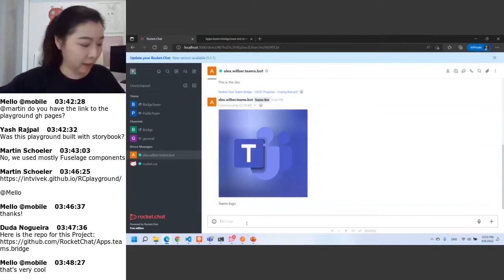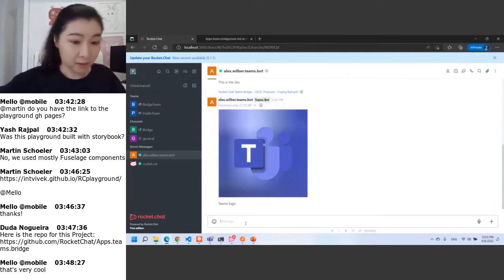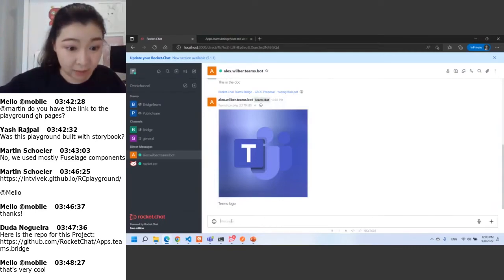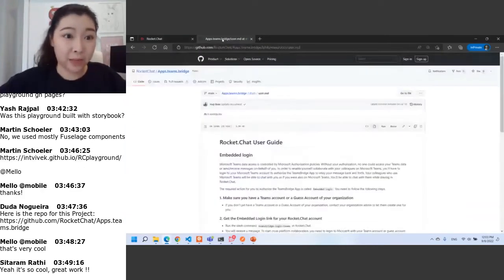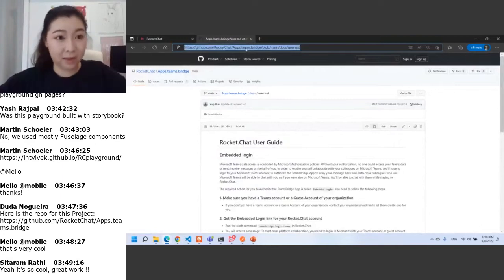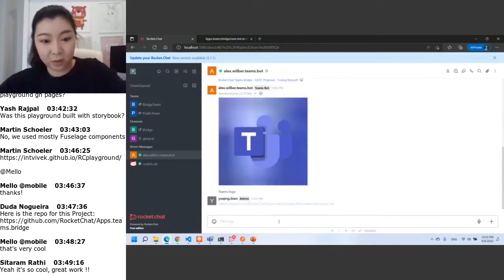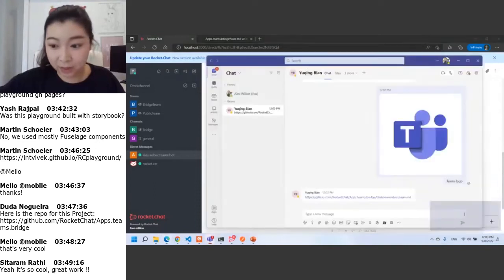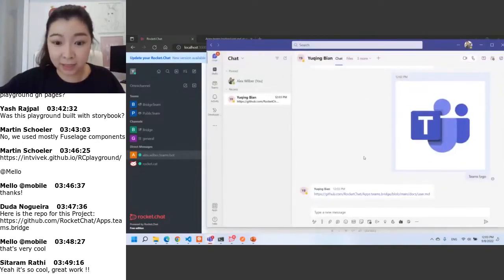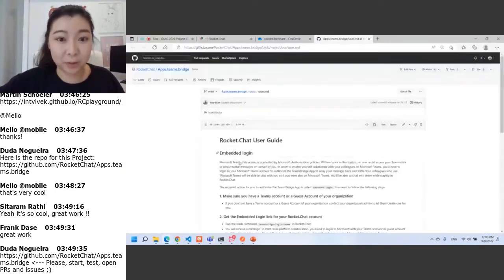Yu King can also send links to Alex. For example, here is my documentation. I copy this link and send it to Alex. This is the preview in Rocket Chat, and in Teams, Alex received this link and he can just click it to open the web — it works very well.